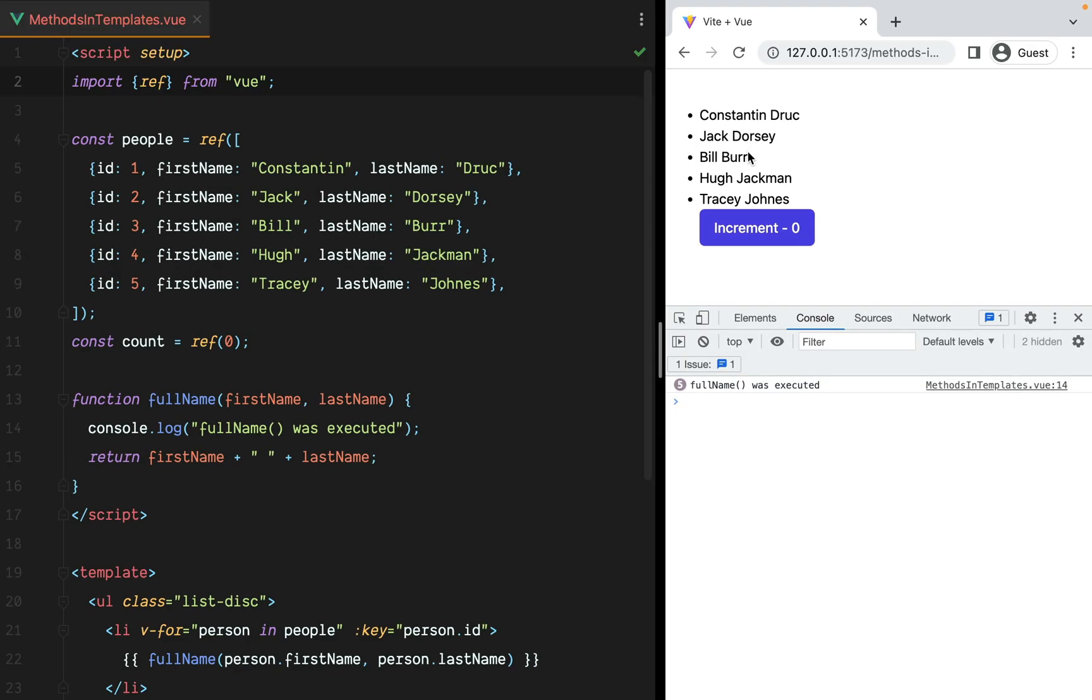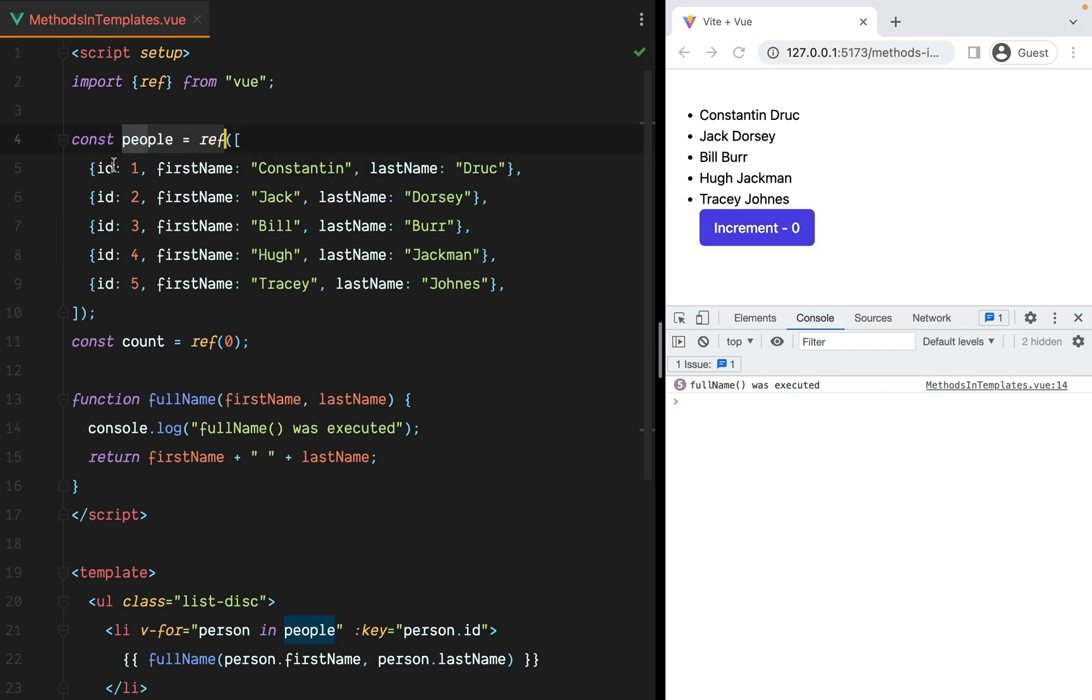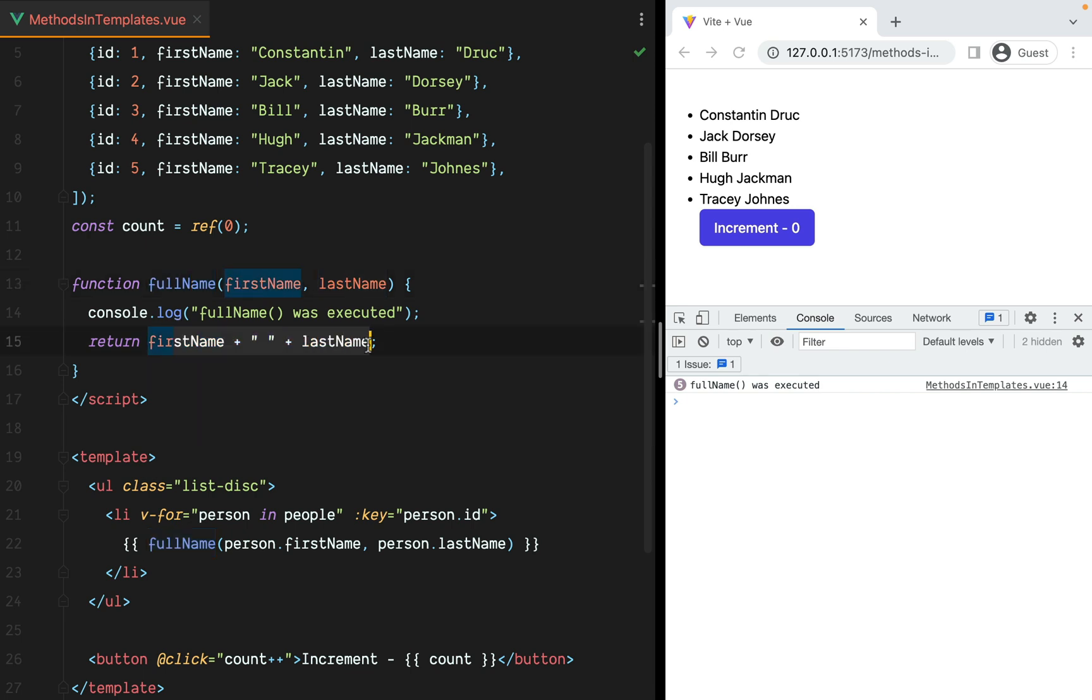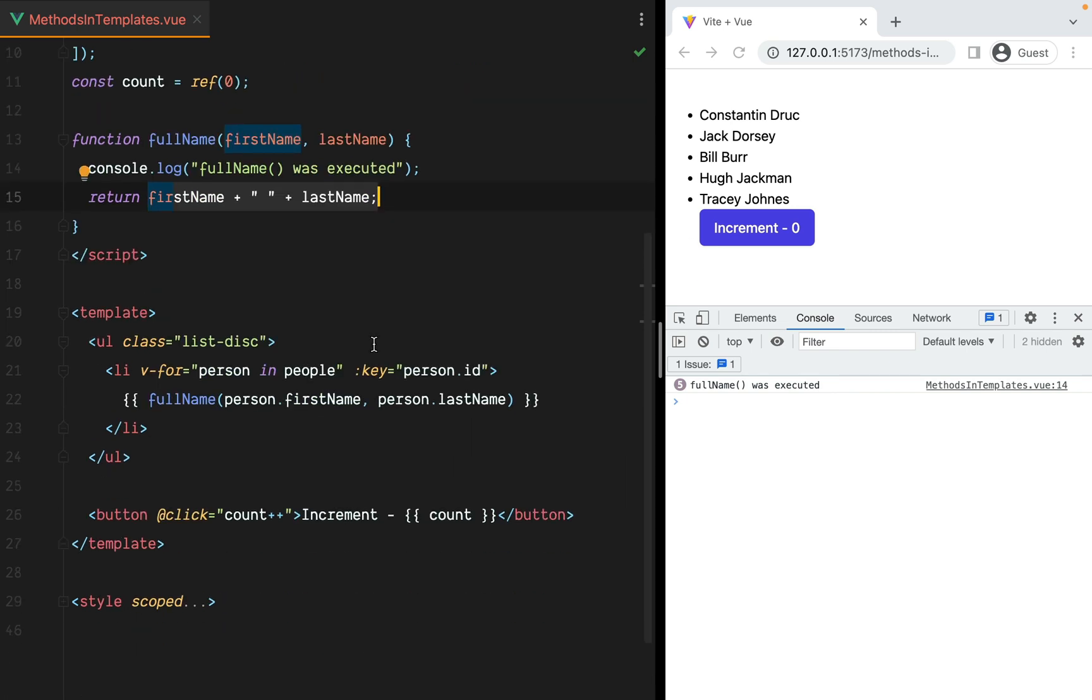We have a list of people and the same button that increments count. In our component, we have a people array where each item has an id, first name and last name. Then we have the count reactive value, and the fullName function that takes in the first and the last name, and concatenates them to return the full name. Finally, inside the template, we loop through the people array, we call the fullName function, and we have the increment button.